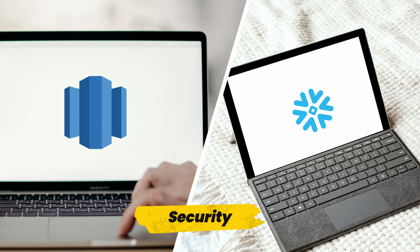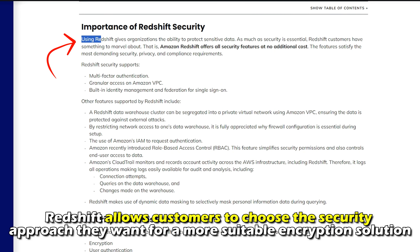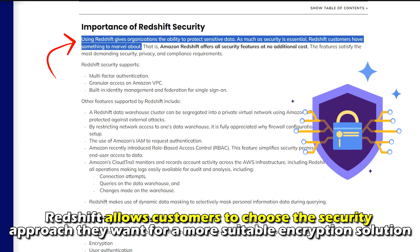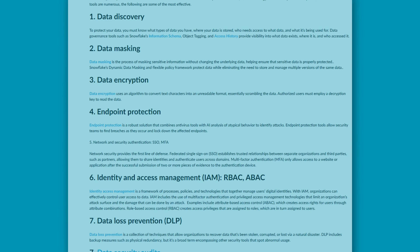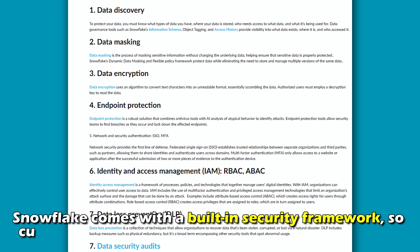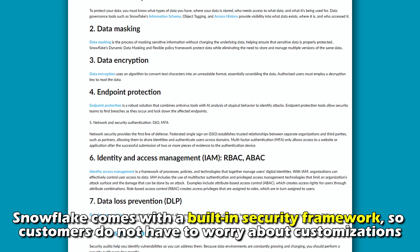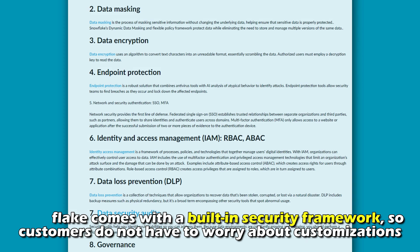Security. Redshift allows customers to choose the security approach they want for a more suitable encryption solution. Conversely, Snowflake comes with a built-in security framework, so customers don't have to worry about customizations.